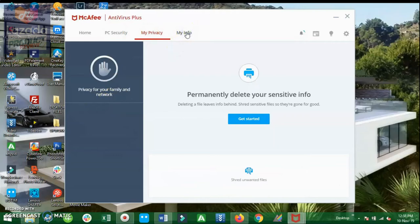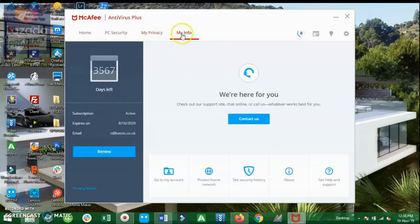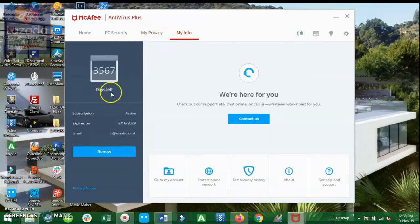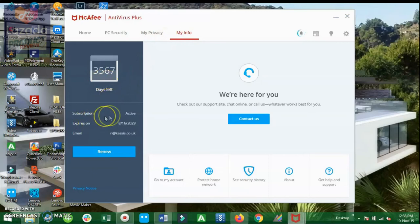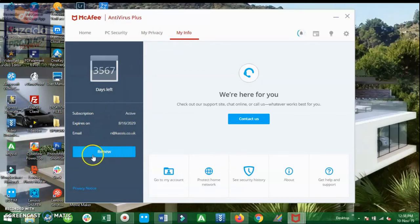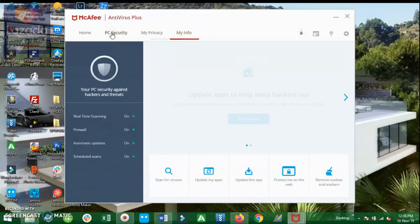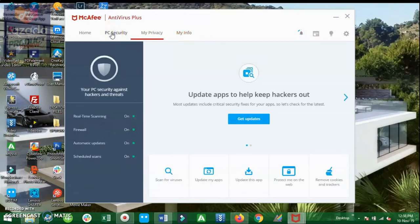And under the Info tab we can see that 3,567 days are left. The subscription is active and it is really true that this software will expire in 2029, that is 10 years from now. By the time it will expire we have the option to renew. Now let's have a quick scan.